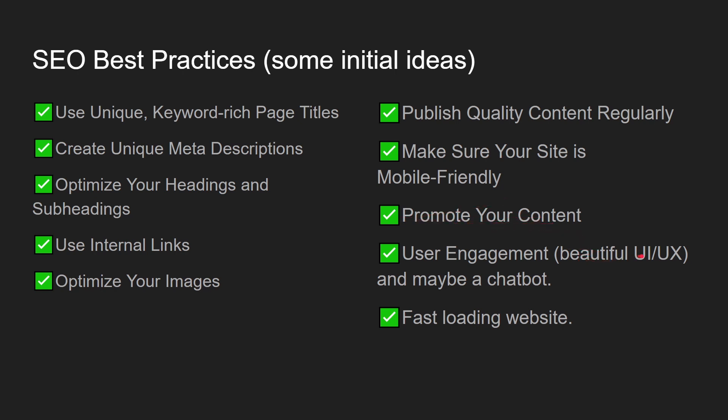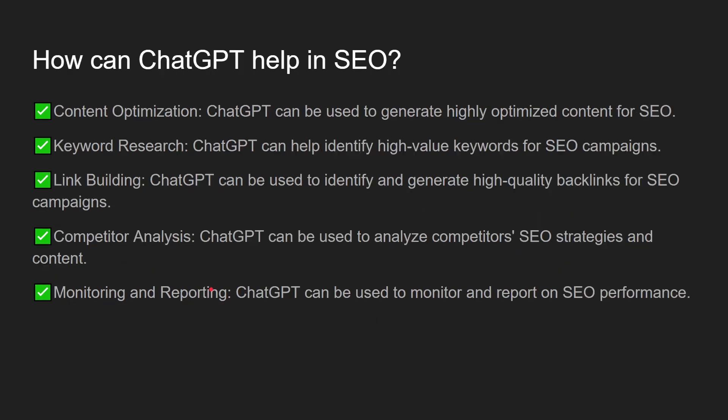Promote your content. Ensure it has a beautiful UI and UX, and maybe a chatbot and fast loading website. Your images must be optimized. This means that your images must not be very heavy in size and following the industry standards for not losing excessive quality of the image.